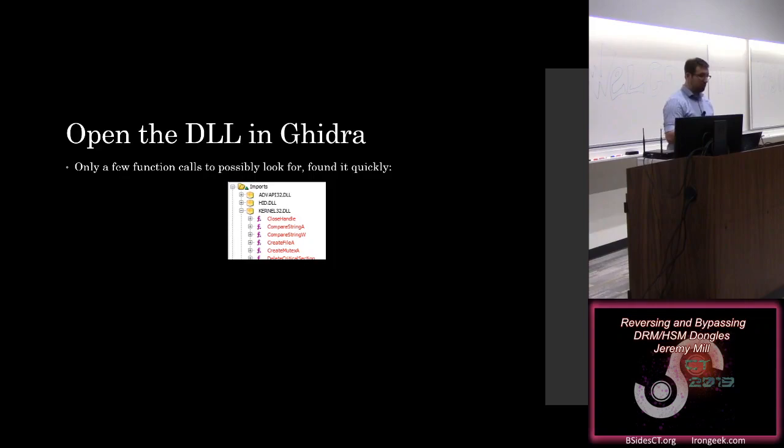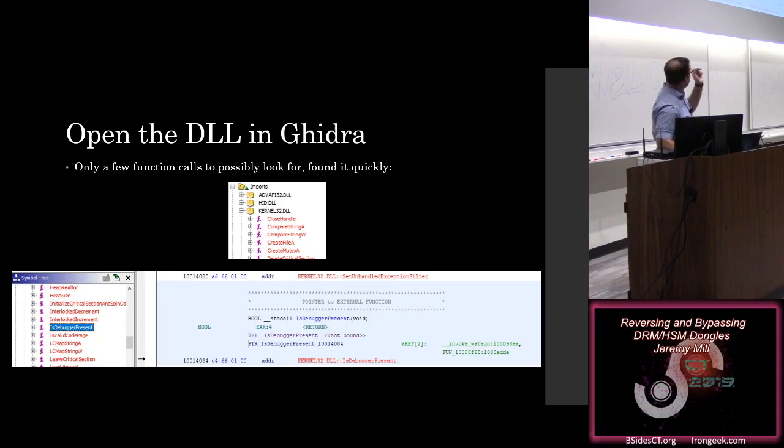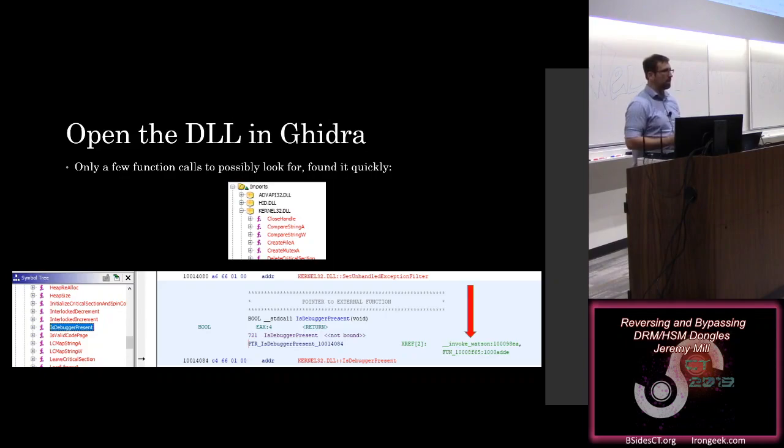So we can go to the imports tab, look up all of our imports from kernel32, and we can find is debugger present. And Ghidra's really nice, there's every place where is debugger present is called.